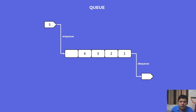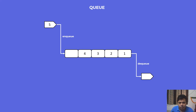By its nature, a queue is a FIFO data structure — first in, first out. So the first element to get into the queue will be the first to move out of the queue, and that is what defines a queue in real life as well.